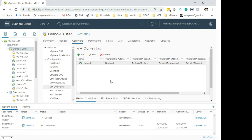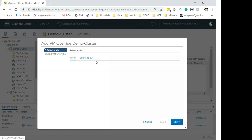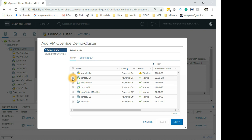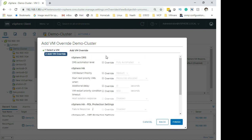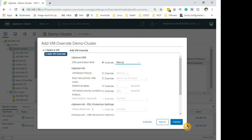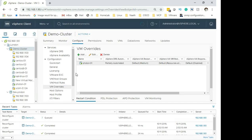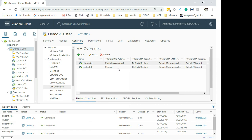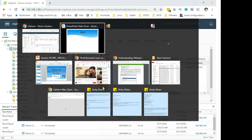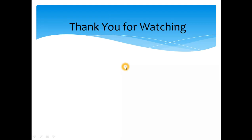You could also add another VM — select it, set the override to Manual. Now we see two entries: one Partially Automated and one Manual. That's about it for the demo.